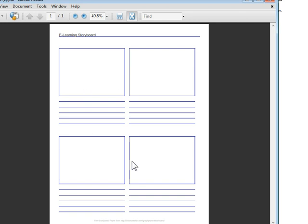So having these handy when you're working with the client is a good way to kind of start visually representing the course as you're mocking it up. This is an easy site to use if you want to create custom storyboard handouts.